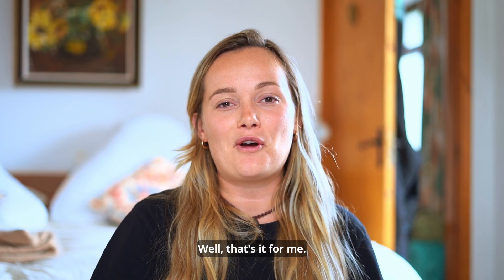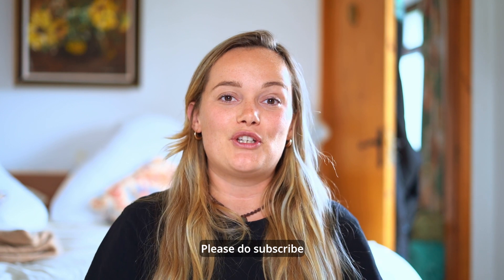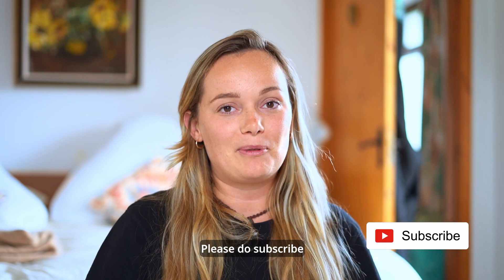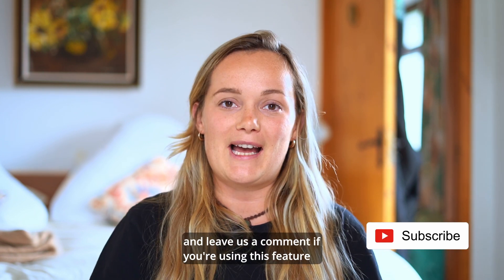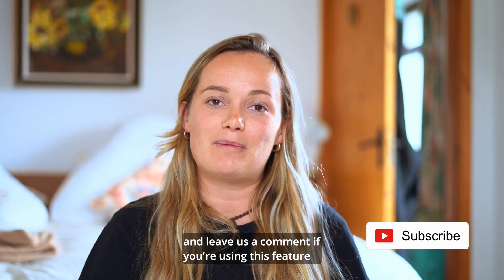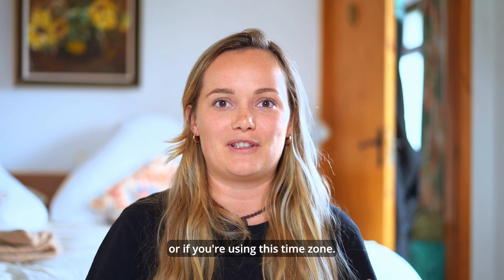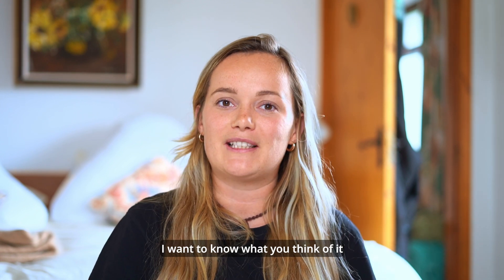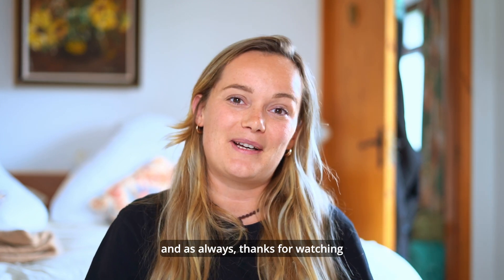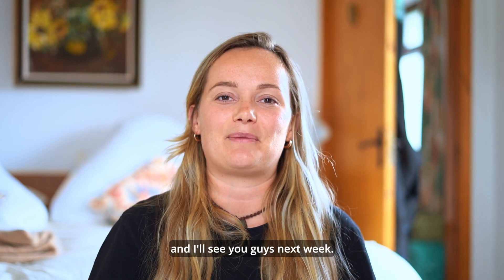Okay guys well that's it from me. I hope you've enjoyed this Tech Tip Thursday. Please do subscribe if you're not already subscribed and leave us a comment if you're using this feature or if you're using this time zone. I want to know what you think of it and as always thanks for watching and I'll see you guys next week.